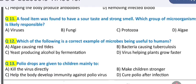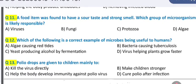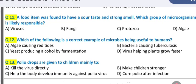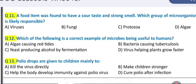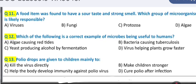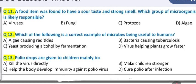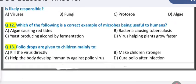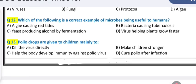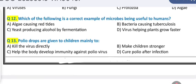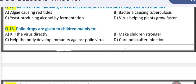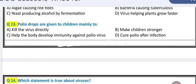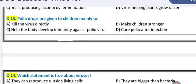Question 11: a food item was found to have a sour taste and strong smell — which group of microorganisms is likely responsible? Question 12: which of the following is a correct example of microbes being useful to humans?